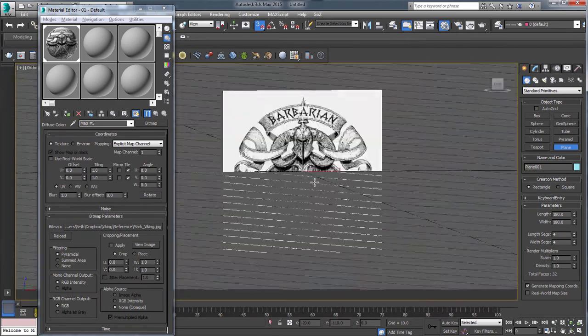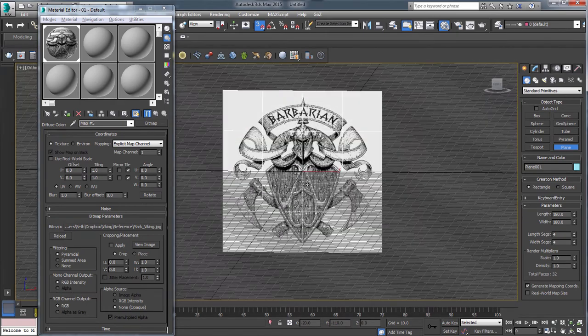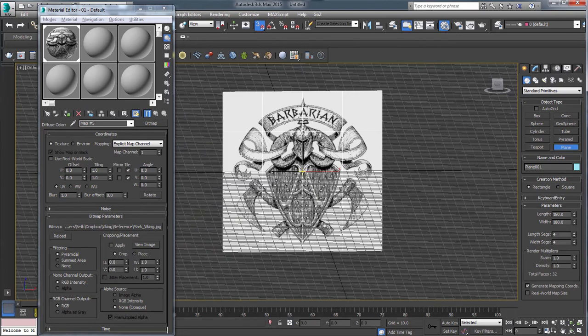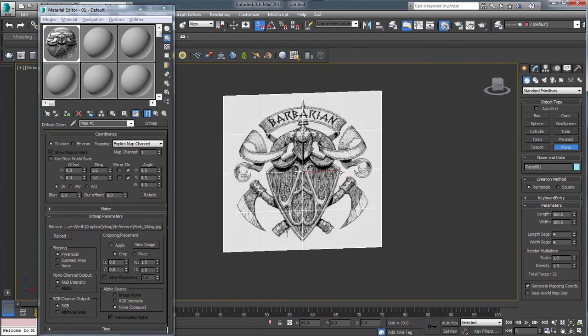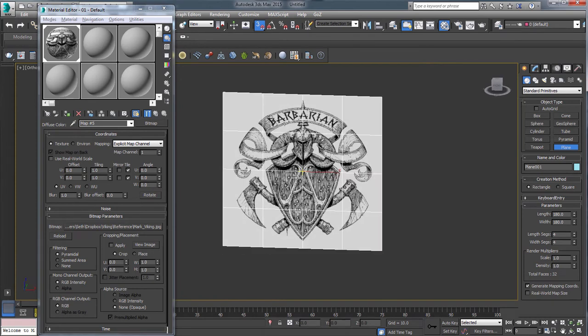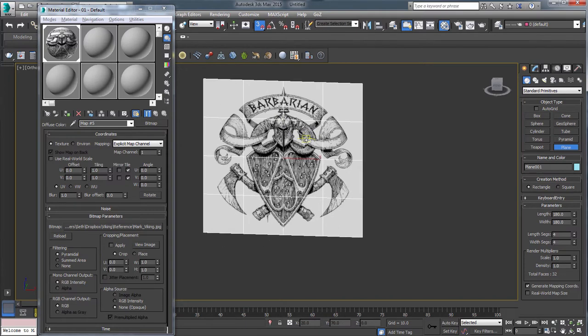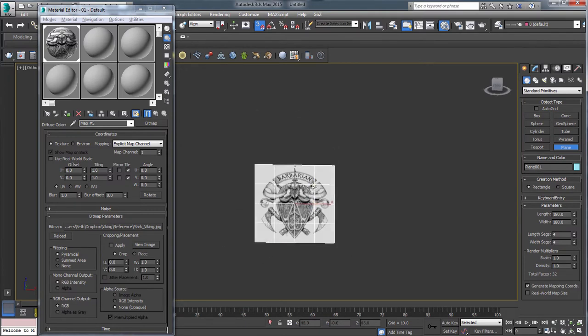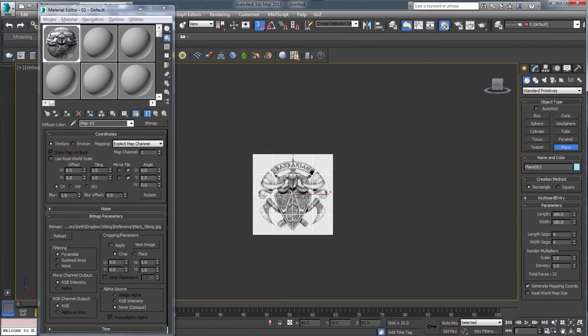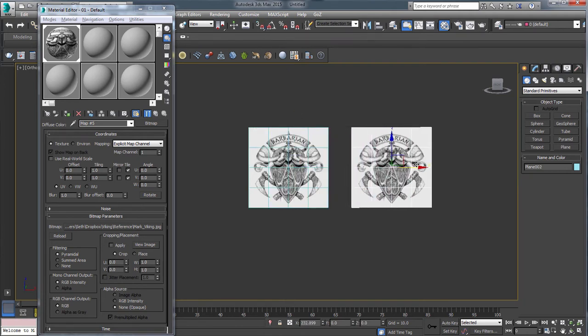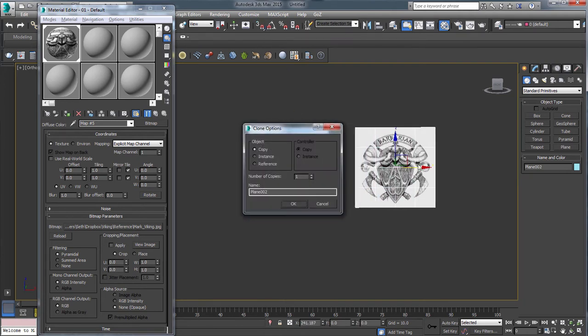So the next thing I'm going to do is go to my Material Editor, and let's find that image. I'm just going to take a standard material, Diffuse, Bitmap, click that. Let's find that image, Mark Viking, and I'm going to assign that material to the selection, and then I'm also going to show shaded material in viewport. By the way, I usually use hotkeys with Max, but for this demo, I'm just going to use the default settings. So now we have this in here, hotkey by default to hide the grid is G. And I like this, this is centered in world space.